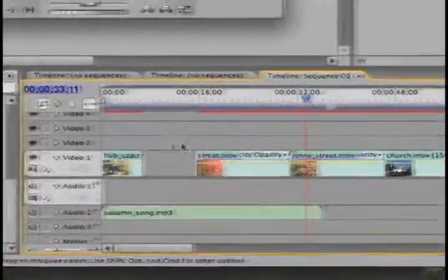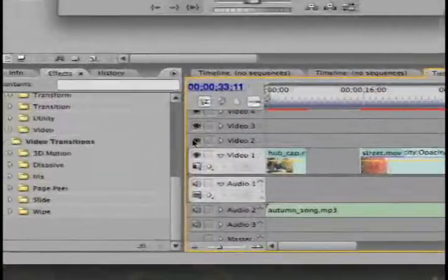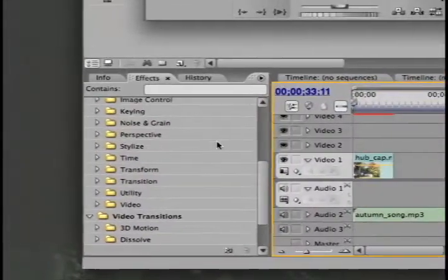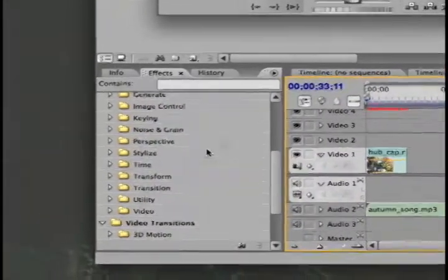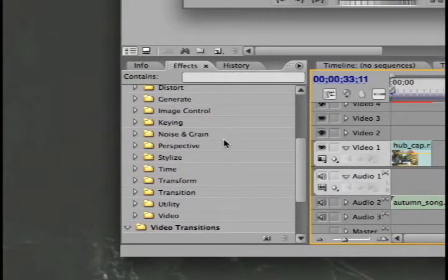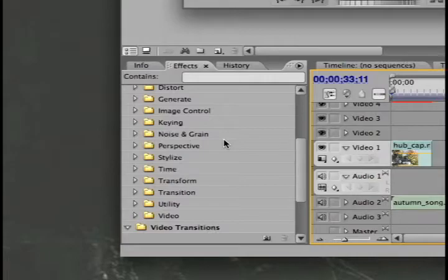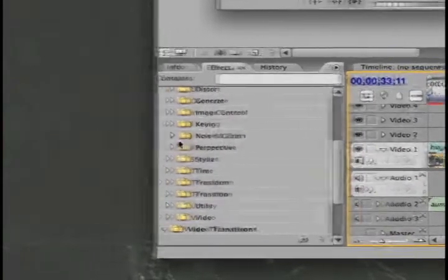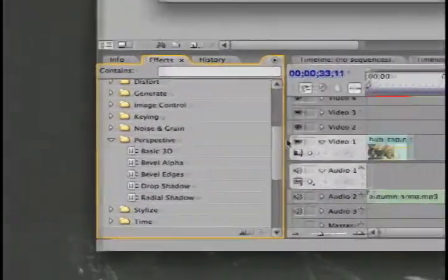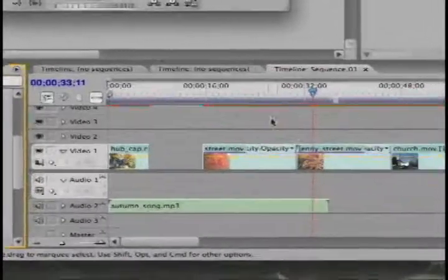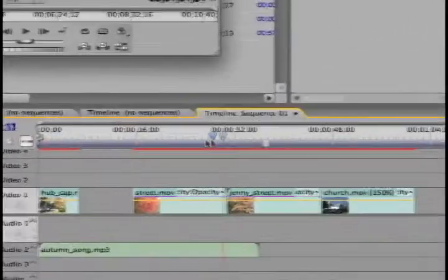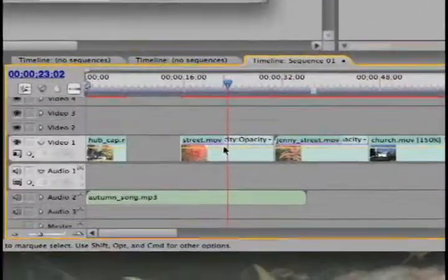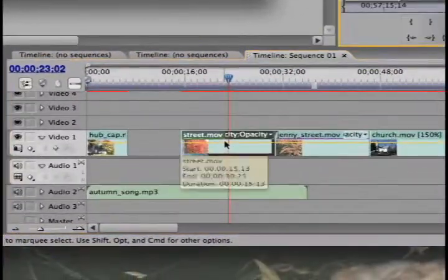But there's other effects you can use - all these stylized, perspective, transform - there's a lot of weird stuff you can do to your videos. What I'm going to do is a perspective thing, it's kind of simple. I'm going to go to this one clip here and what I do is I double click on it.